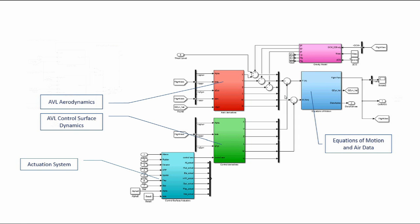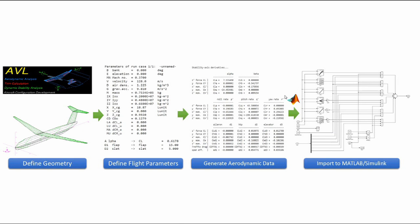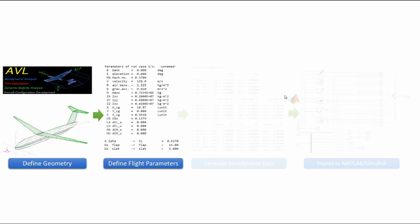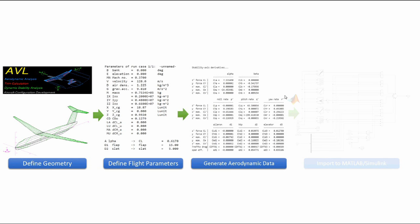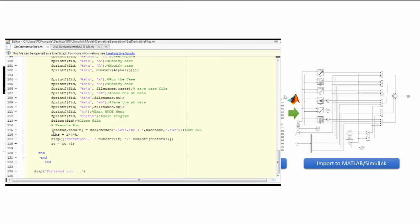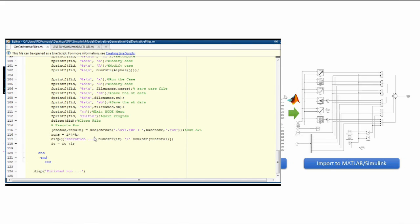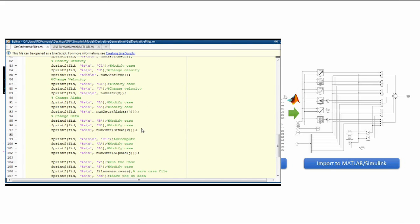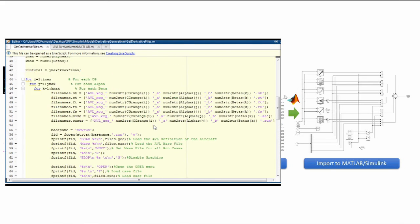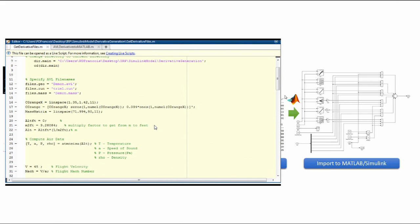However, the process has been streamlined using MATLAB and AVL. Once the geometry of the aircraft has been defined and the flight parameters determined, we can generate the aerodynamic data. Using a MATLAB DOS command, we can write a script that can run AVL multiple times for different Mach numbers, altitudes, angle of attack, sideslip, or CG positions, and output them to different files.